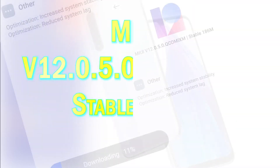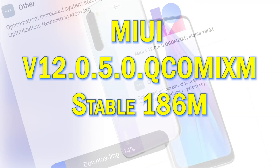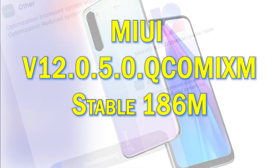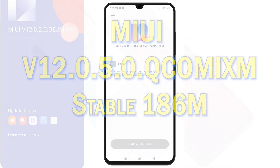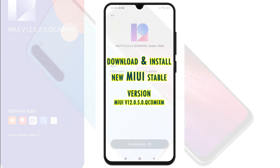A new stable update was recently rolled out for Redmi Note 8 devices running on MIUI V12.0.4.0. This update is pushed to increase system stability and to reduce system lags on this Redmi Note model. If you haven't got this update already, then you may have to consider installing it now or later tonight. This short video portrays the actual steps on how to update a Redmi Note 8 to a stable MIUI V12.0.5.0.